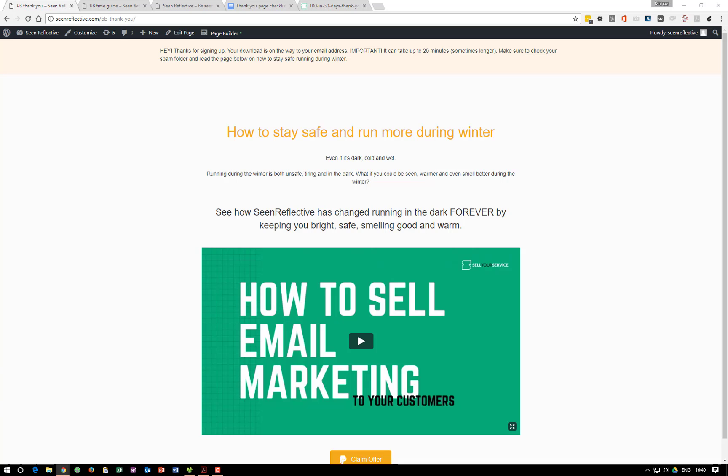Next time we're going to be going over a delivery page — how you deliver content. When we send that email saying 'here's your download, your worksheet, your video, your offer,' we actually want to take someone to a delivery page rather than just sending them straight to the PDF. I'll show you how we build delivery pages that work very well, convert highly, and are another opportunity to upsell. Speak to you guys later.